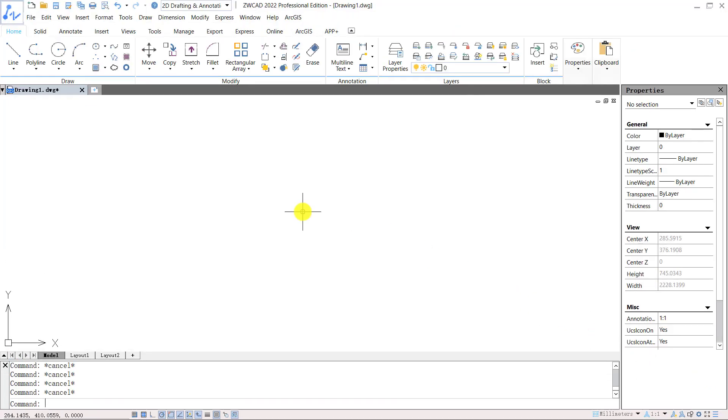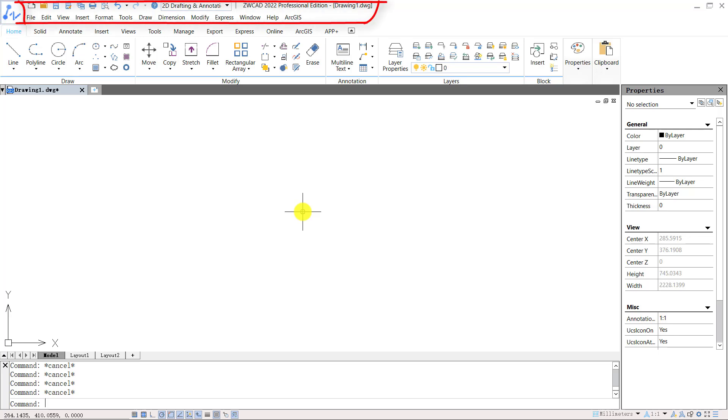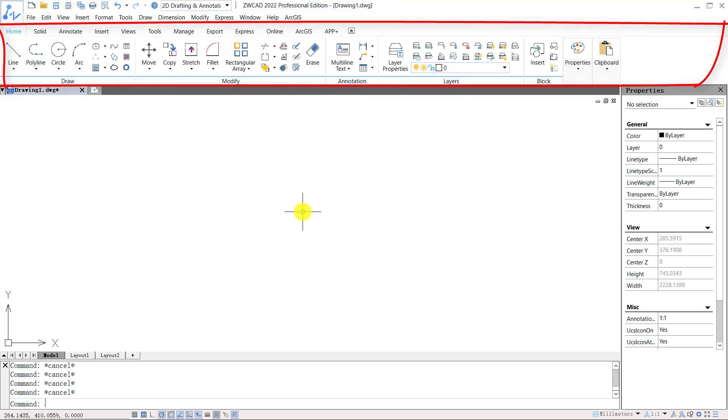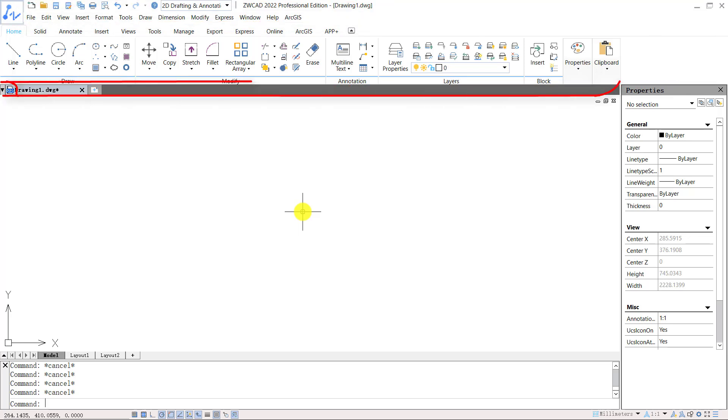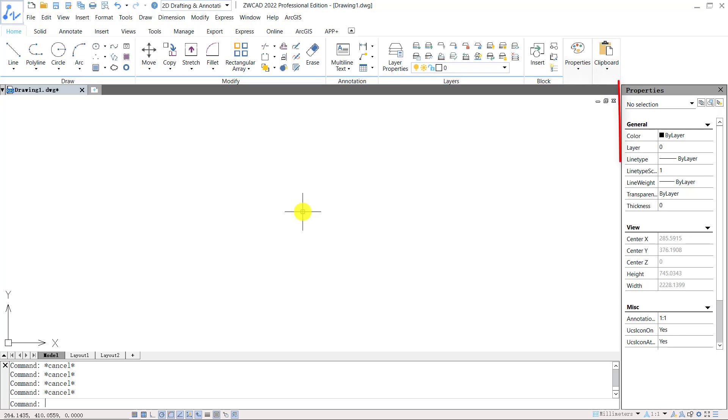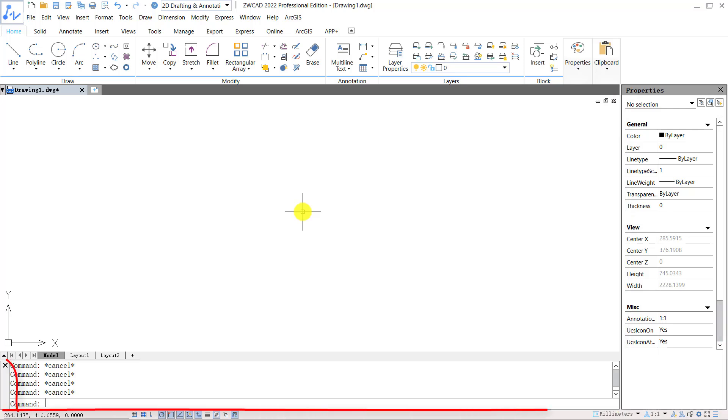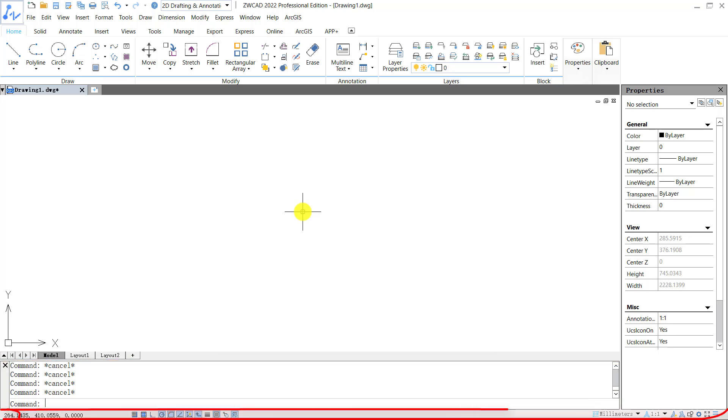In 2D drafting and annotation workspace, you have the document browser on the top left corner and quick access bar, file tabs and menu on the top. Then you have the ribbon. You will find the document tab below the ribbon. Properties panel is located on the right of your drawing space by default. Command line is located below your drawing space. And you have the status bar at the bottom of the interface.